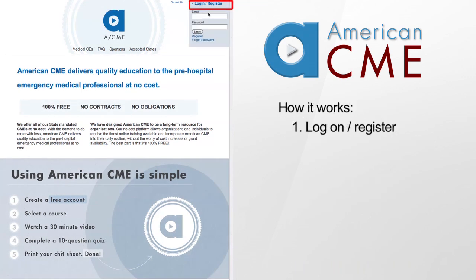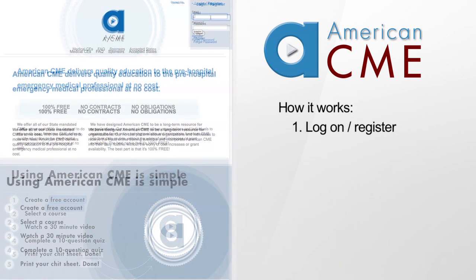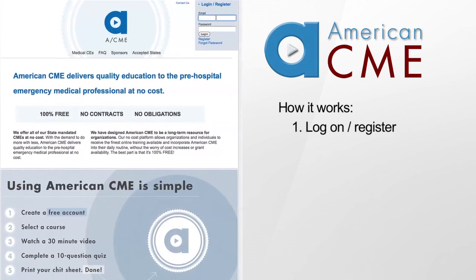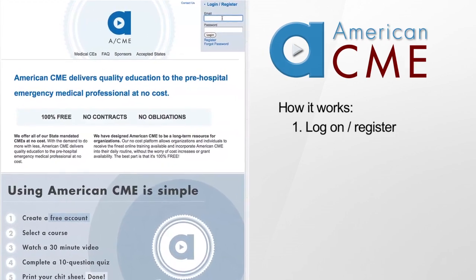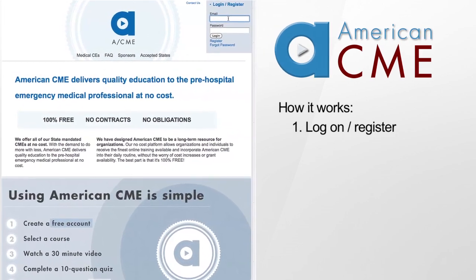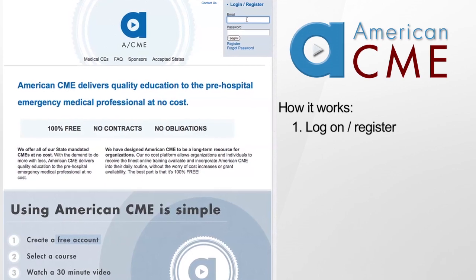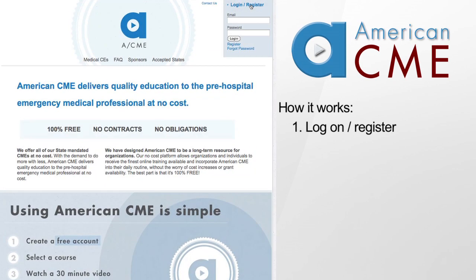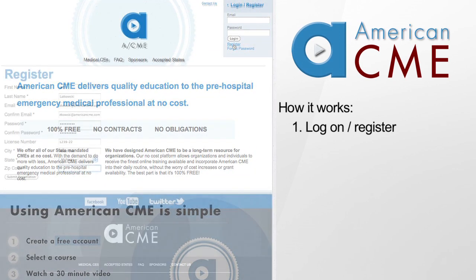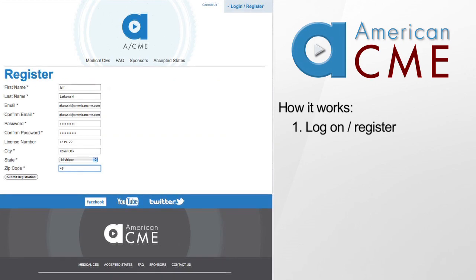To create an account at American CME, simply click here in the upper right corner of the screen. Here you can log in, click to request a new password if you have forgotten, or choose to create a new account. After filling out the required information, click submit and you're done.